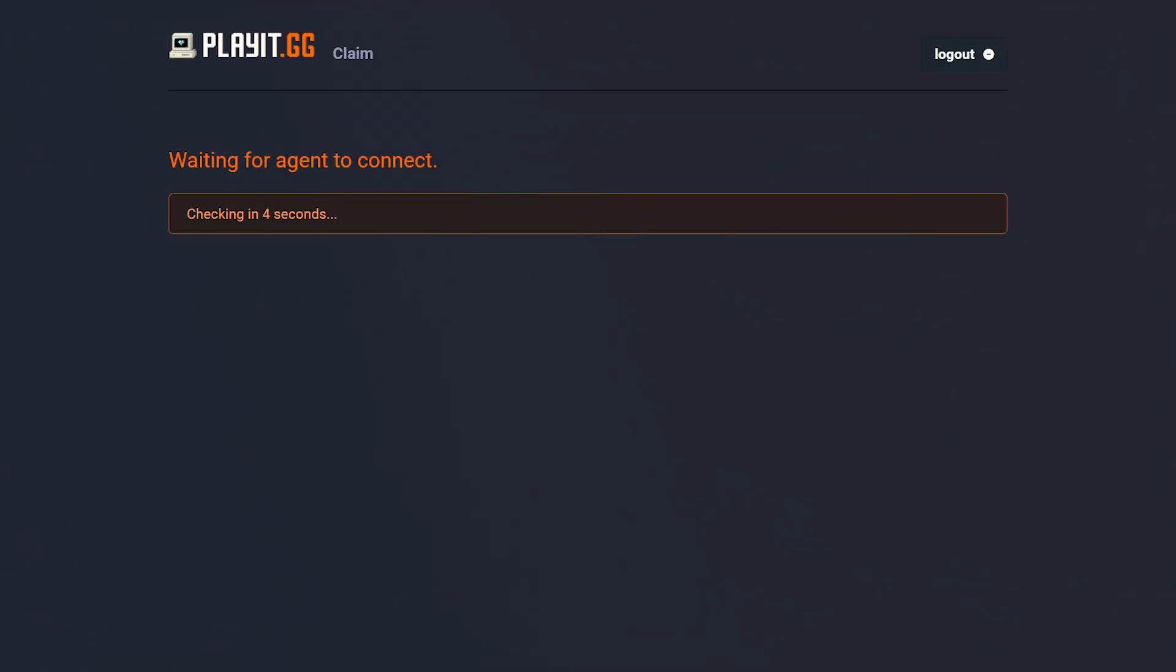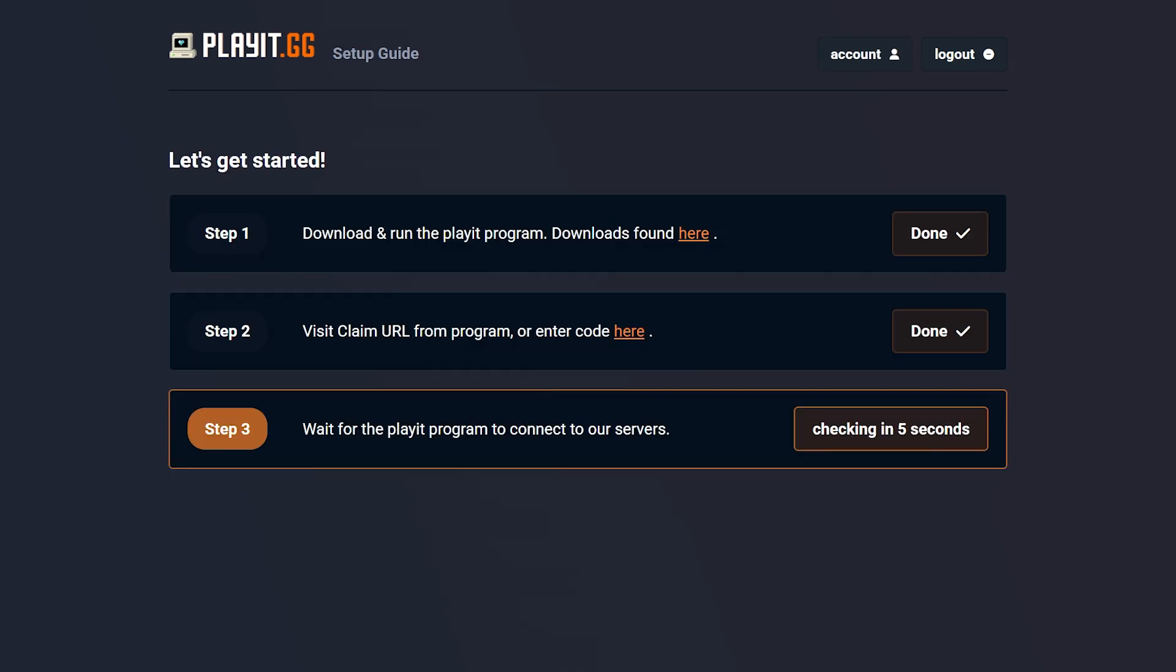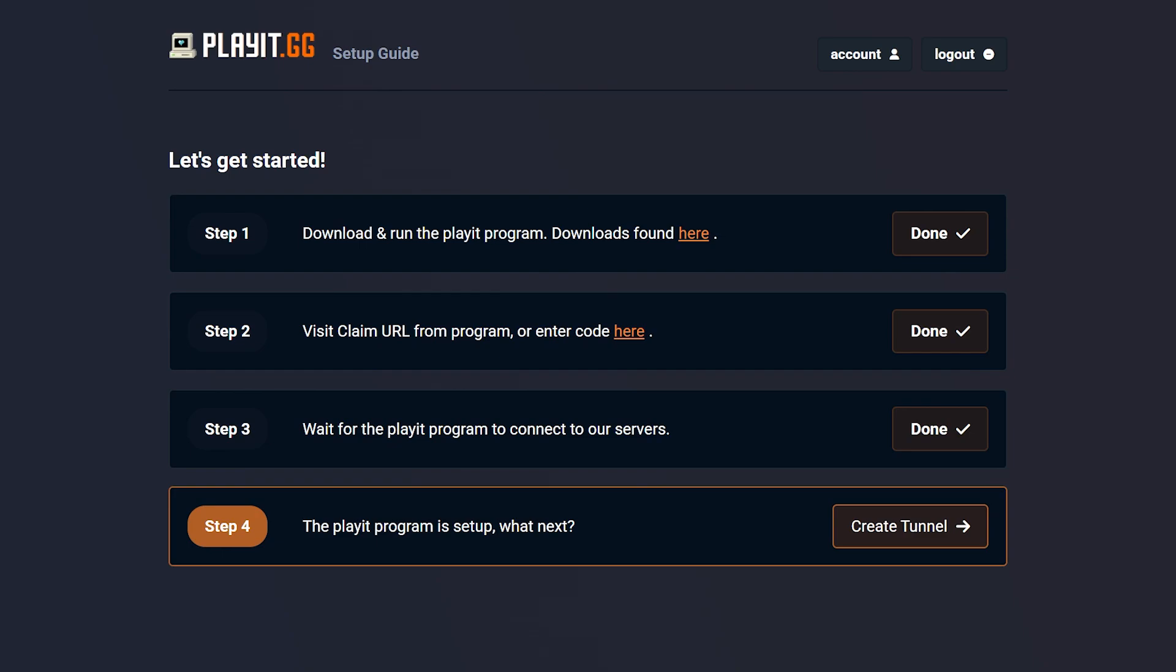Now after that, you simply gotta wait for a bit. It will say waiting for Agent to connect, and this can take a while. For me, it took about a minute. But eventually, step 1 and 2 should be complete. Step 3 will take a bit as well. But eventually, it should also complete automatically. Now do make sure that while you're doing all of this, your Minecraft server is actually running locally. Because if it's not, it might not work for you.